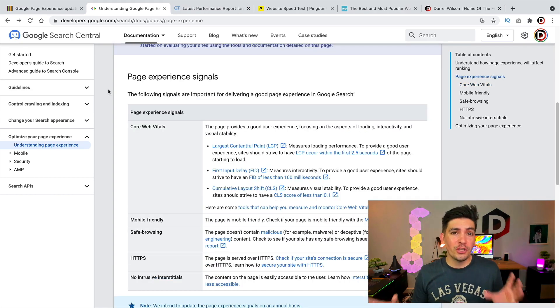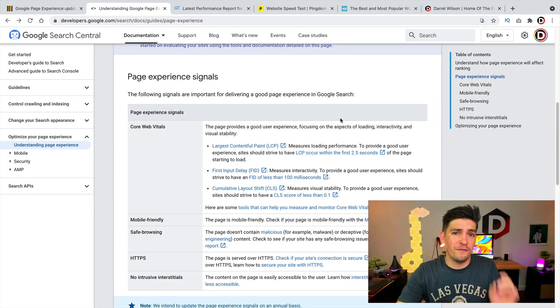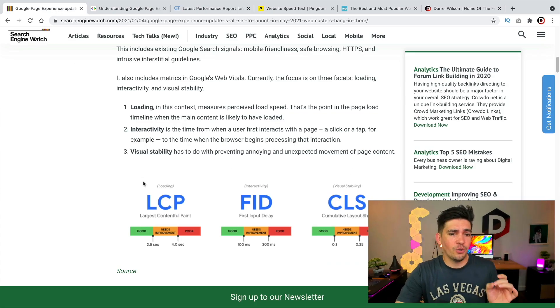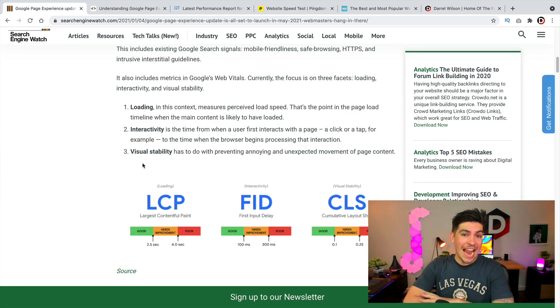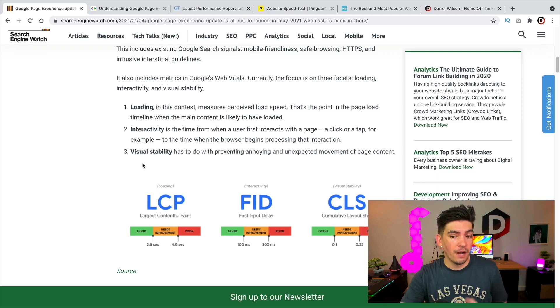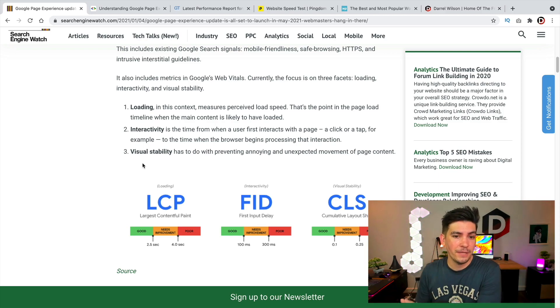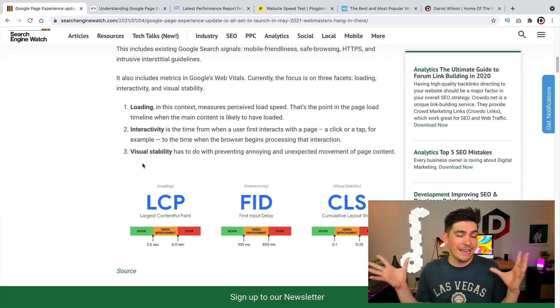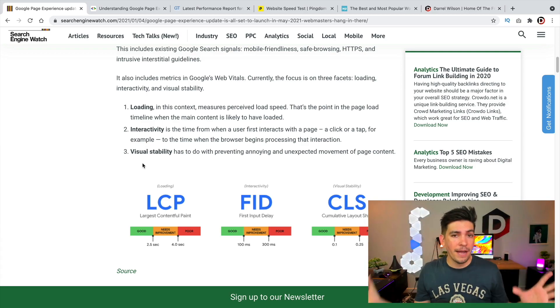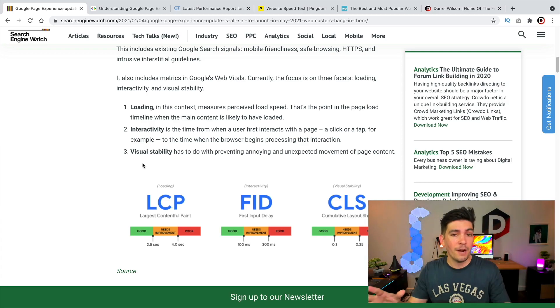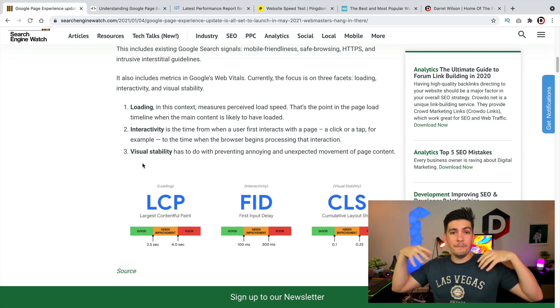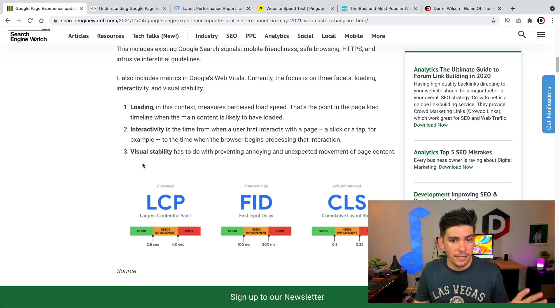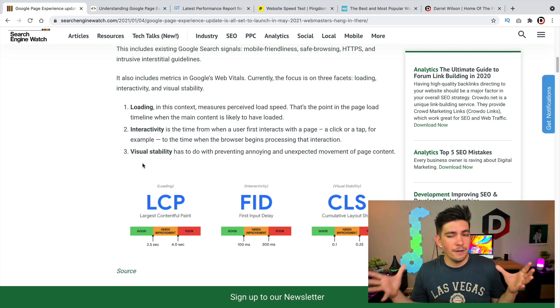The next signal is called the Cumulative Layout Shift, which measures visual stability. Now in short, this has to do with preventing anything that's annoying or unexpected movements of the page content. In fact, my website, I need to adjust it for this specific update. So this can be anything like animations that pop out. It can be a video player that starts playing right away when you visit the website, it can be a pop-up that blocks your whole screen. It can be any one of those.